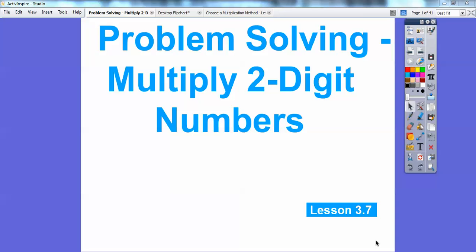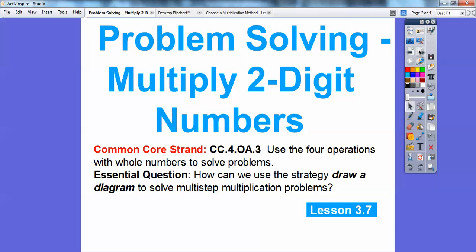Okay everybody, this lesson is on problem solving multiplying two-digit numbers. We're going to show you a couple of methods here. Our common core strand is to use the four operations with whole numbers to solve problems. Our essential question is: how can we use the strategy of drawing a diagram to solve multi-step multiplication problems?